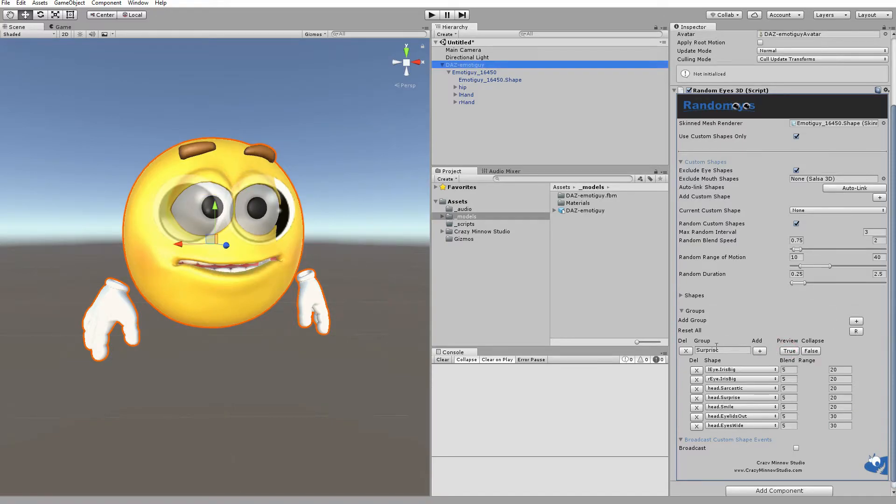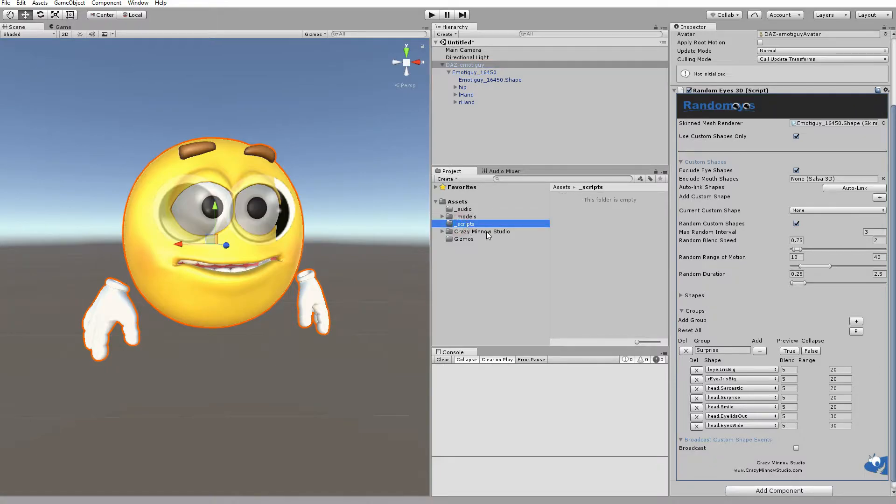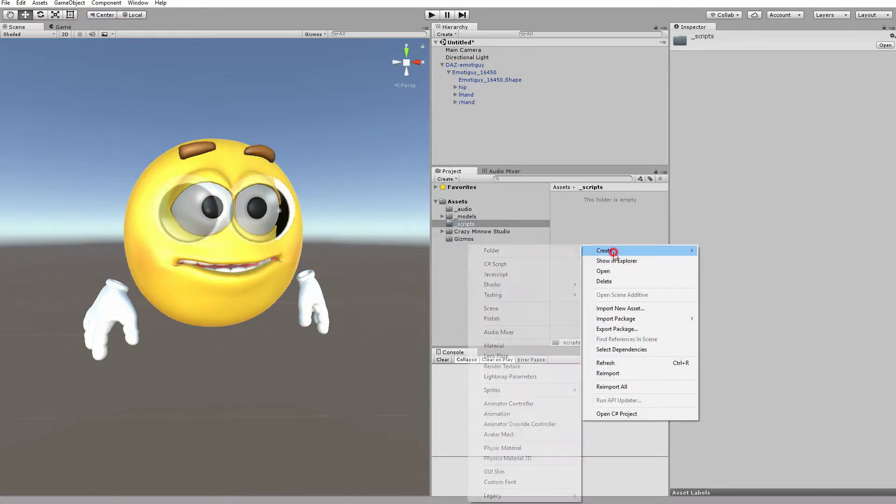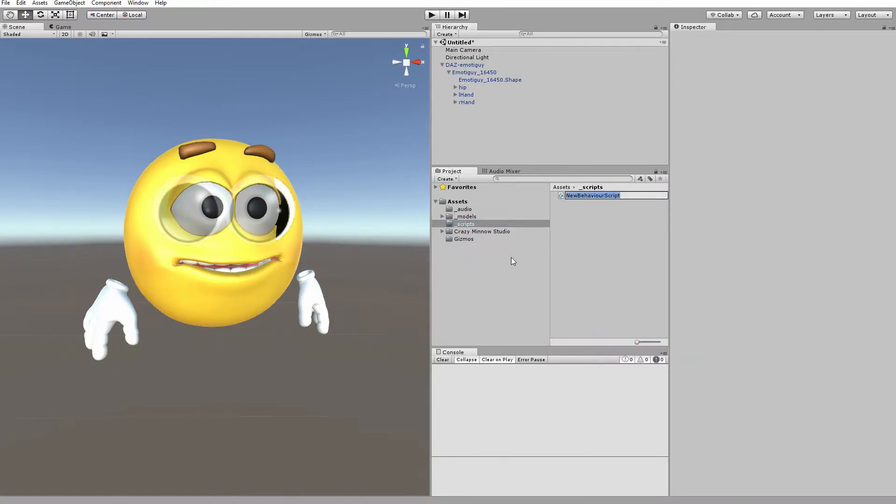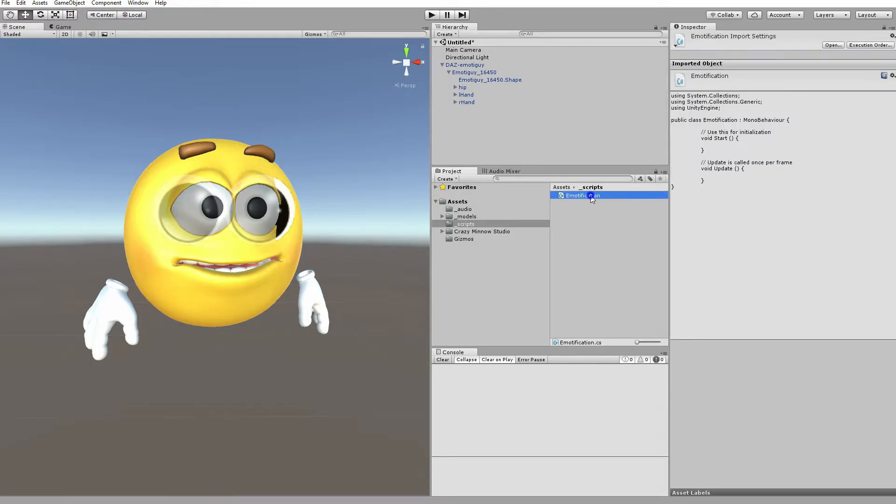So, now that we've created a group, how do we use this? Primarily, this is a behind-the-scenes API call, but it's really not that difficult. So, first thing we're going to do is create a script and we'll call this Emotification. And we'll go ahead and edit this.